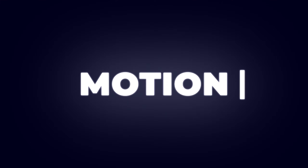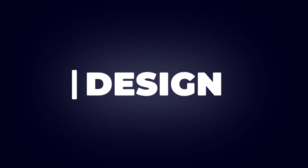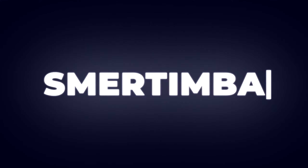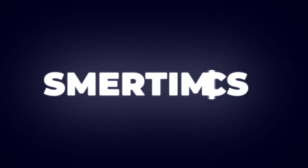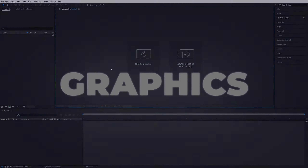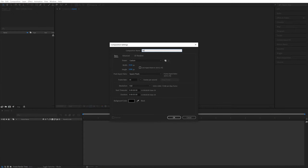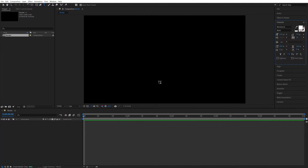In this tutorial I'll show you how to create this amazing adjustable text reveal animation in After Effects. First I'll create a new composition — 1920 by 1080, 30 frames per second, 5 seconds for the duration. Click OK, then select the type tool and type something. I'll do 'Motion Design' in two separate words.